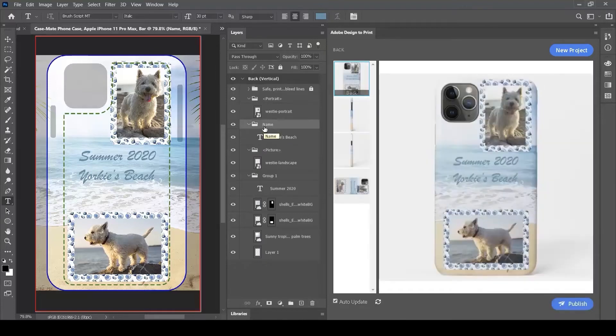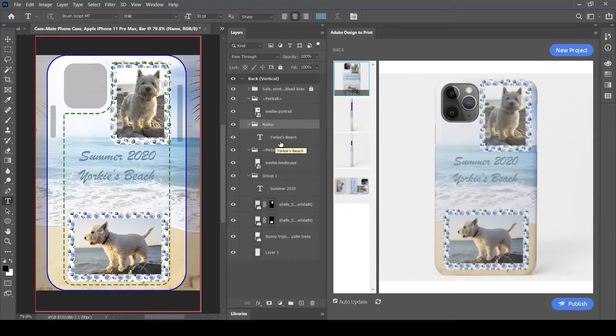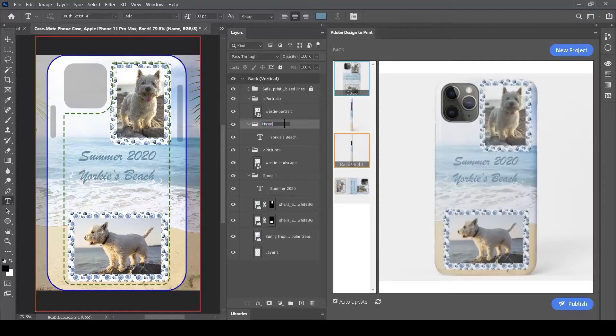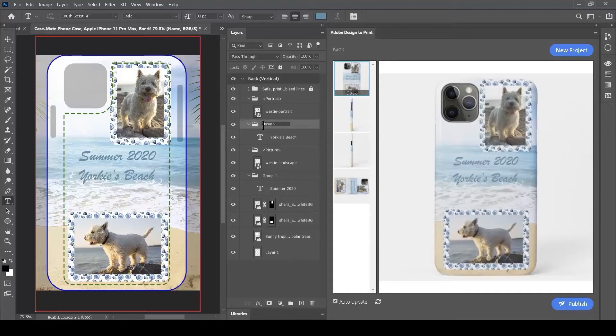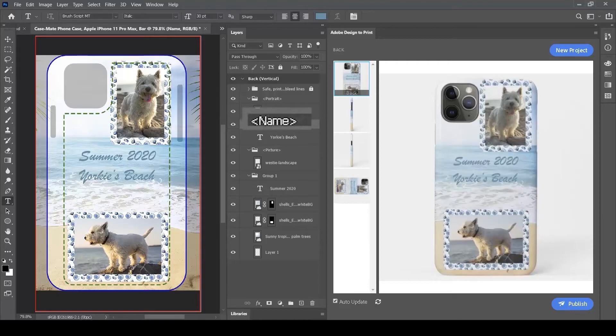To let users customize the Yorkie's Beach text, I need to double click on the layer name and put it in angle brackets - a greater than symbol on the right and a less than symbol on the left.